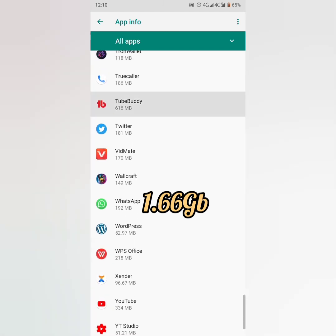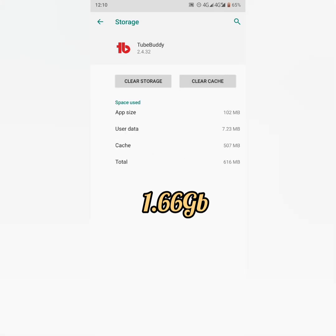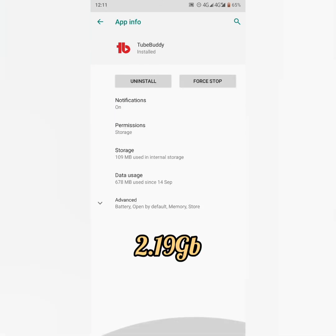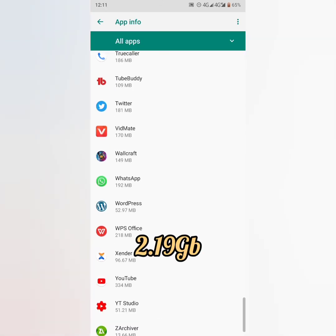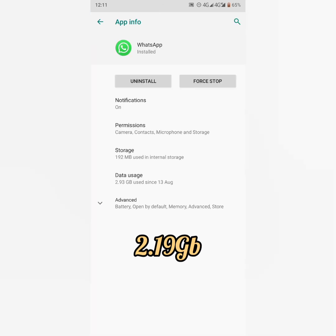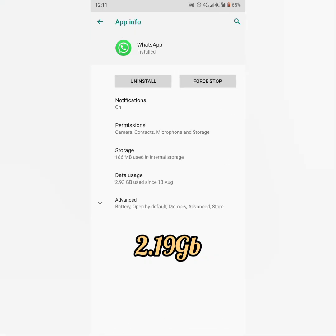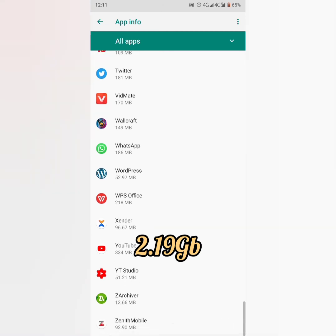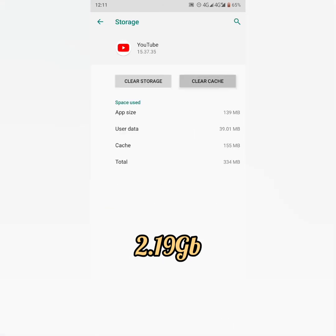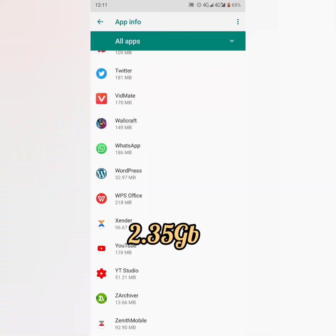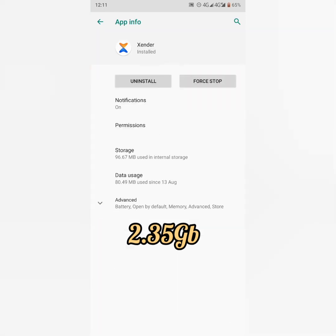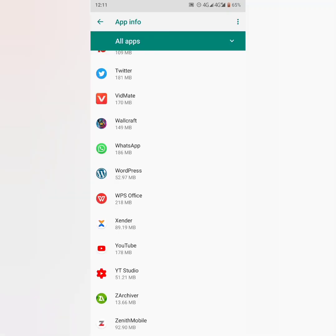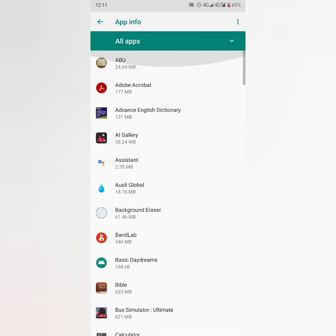So guys, that is it for this wonderful hack, not application actually, wonderful hack you can call it. Because with this, your phone will release some unused or useful memory space to become free, very free. So that is it for this video guys.